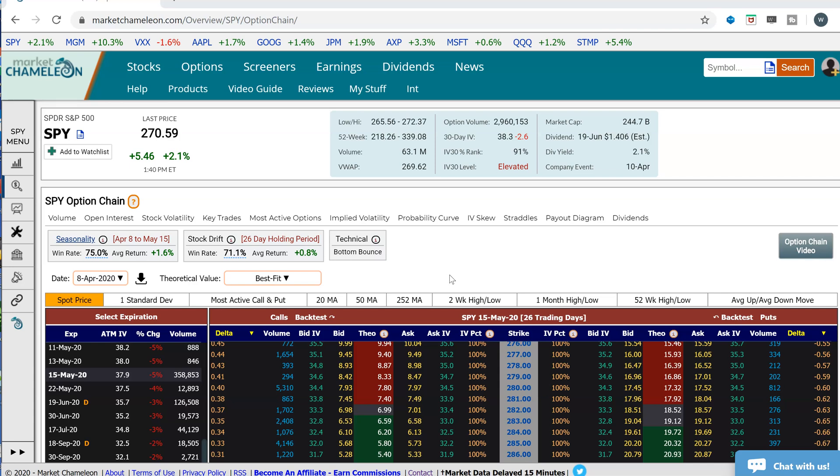Hey everyone, this is Dimitri Pargamonik with MarketChameleon.com. In this video, I'm going to show you how to pull up a chart of option prices — historical option prices.